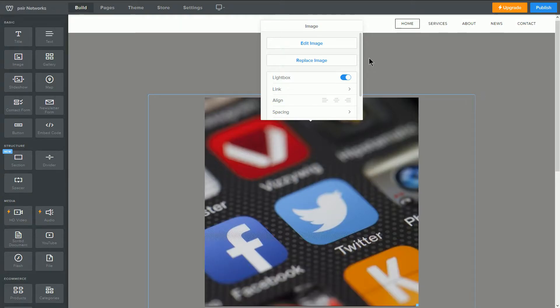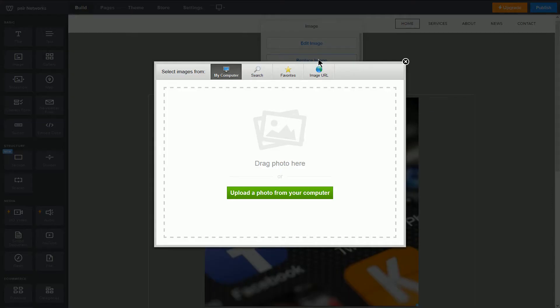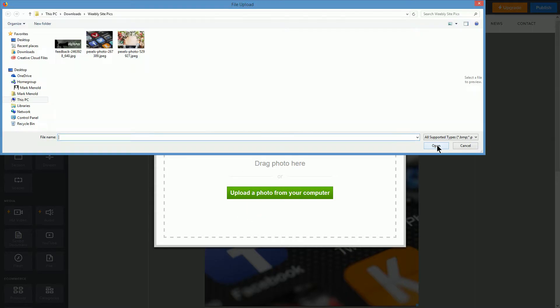The next option is replace image. Clicking this will take you to an image upload interface where you can upload a new image. This new image will replace the previous image, as you can see here.